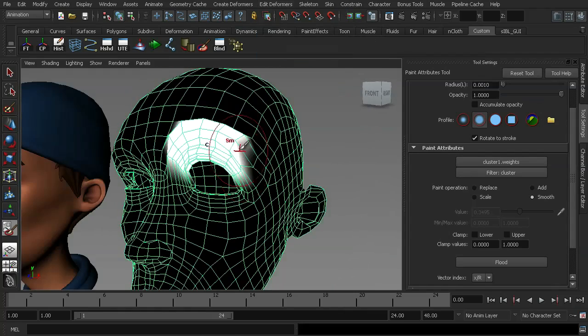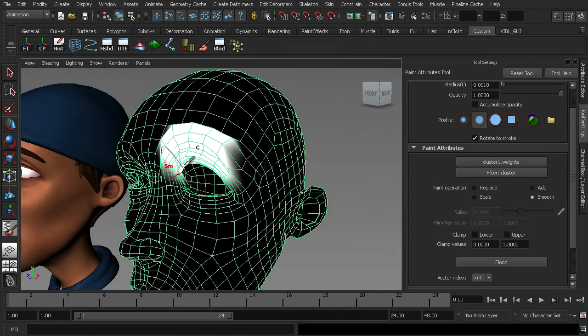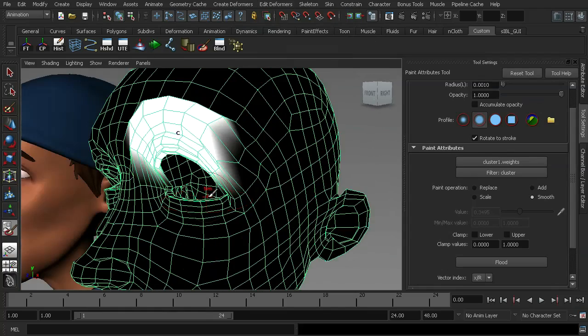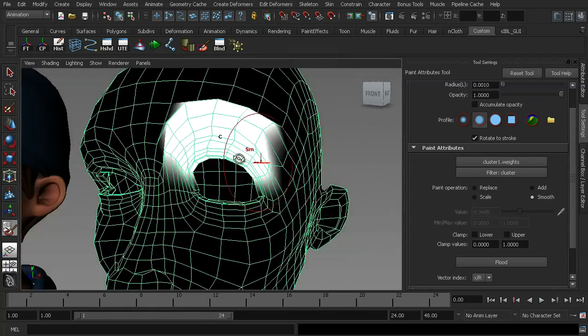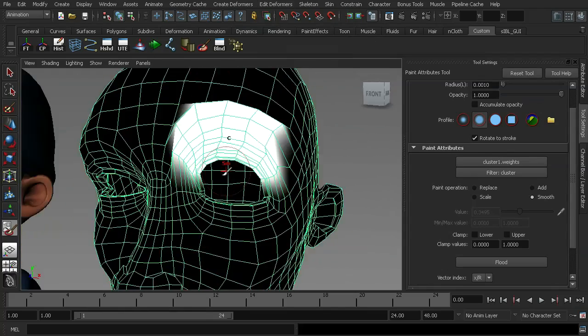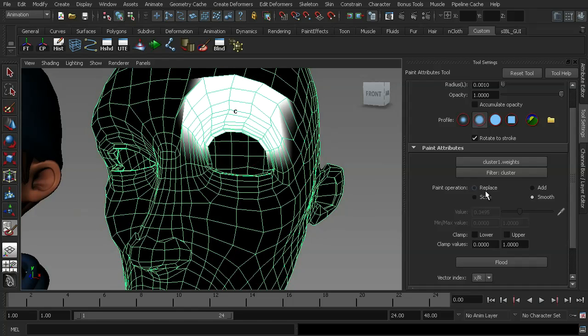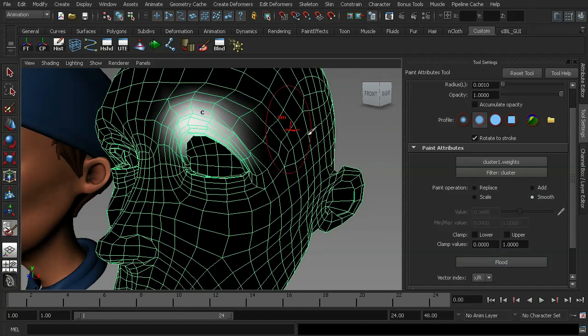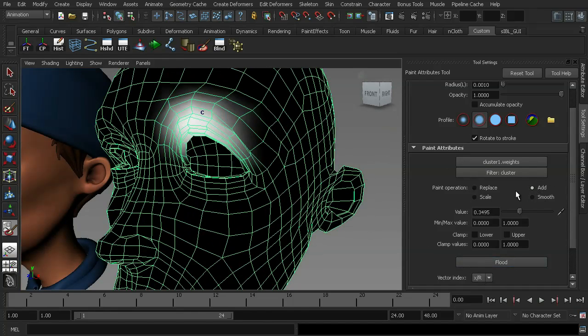So again this is very similar to when we're painting weights on a rigged character. So in order to make this look a little bit more natural I can simply select my smooth operation and flood that a few times. And it also allows me to go in and add weight where I think I need it.